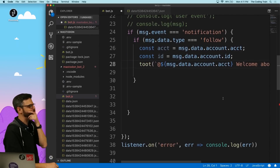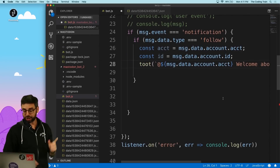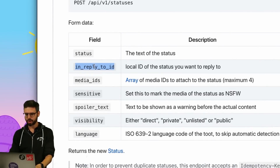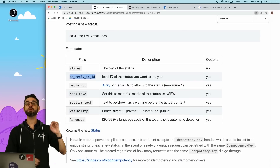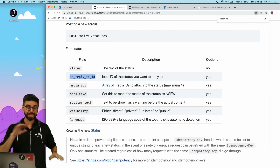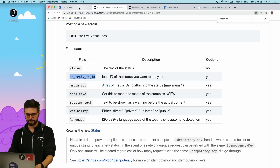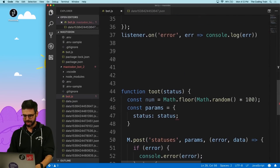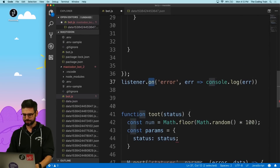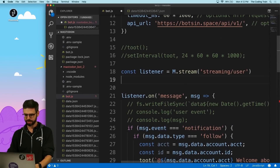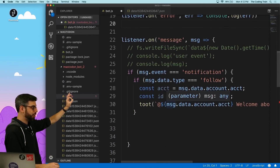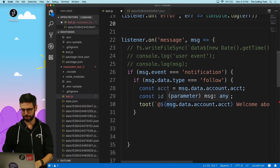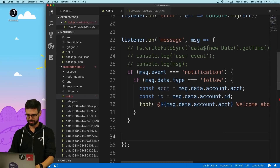Going back to the API — I probably don't need `in_reply_to`, since this is not in reply to a specific status. As long as I just @-mention them, I think that's fine. So I'm listening for a message; if the message is a notification of type follow, then I'll toot back to the person their account name and say 'welcome aboard.'